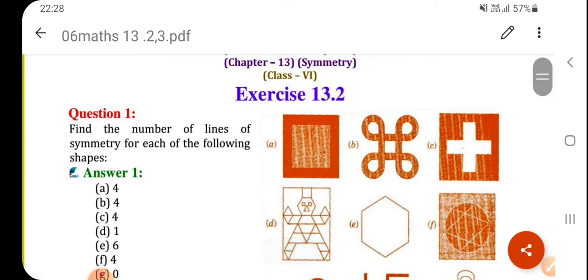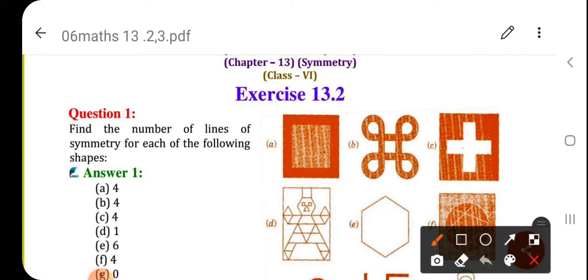So, first question: find the number of lines of symmetry for each of the following shapes. There are many possibilities for the lines of symmetry.